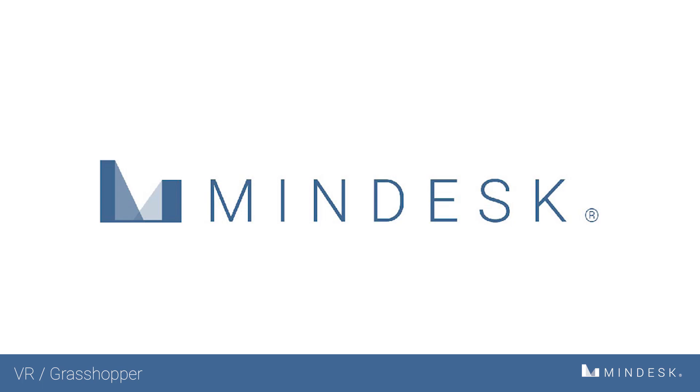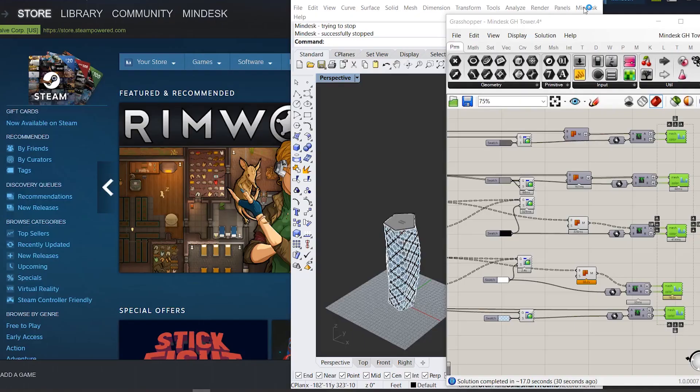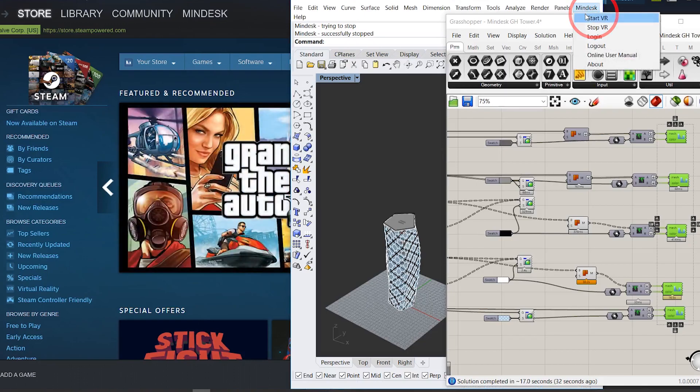Hi everyone, welcome back to MindDesk. Today we're going to go over how to create a tower in Grasshopper using MindDesk.